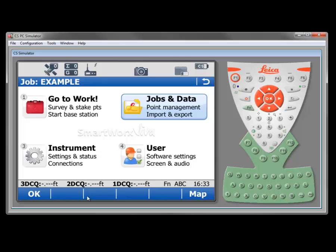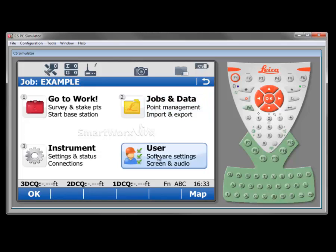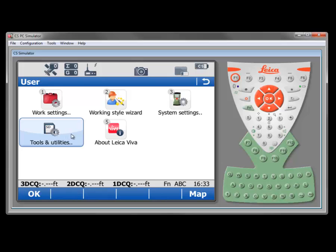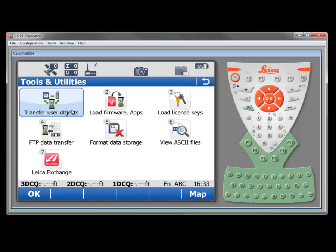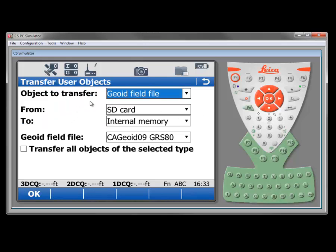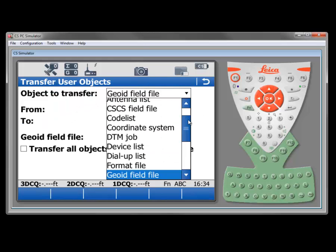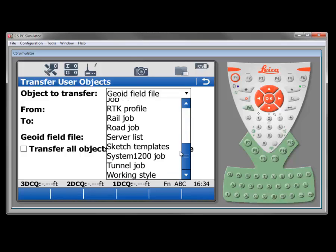So the transfer user objects is a very handy area. Just to summarize, we'll go back to user, tools and utilities, transfer objects, and you can see that we can transfer a variety of objects either into or out of the system.